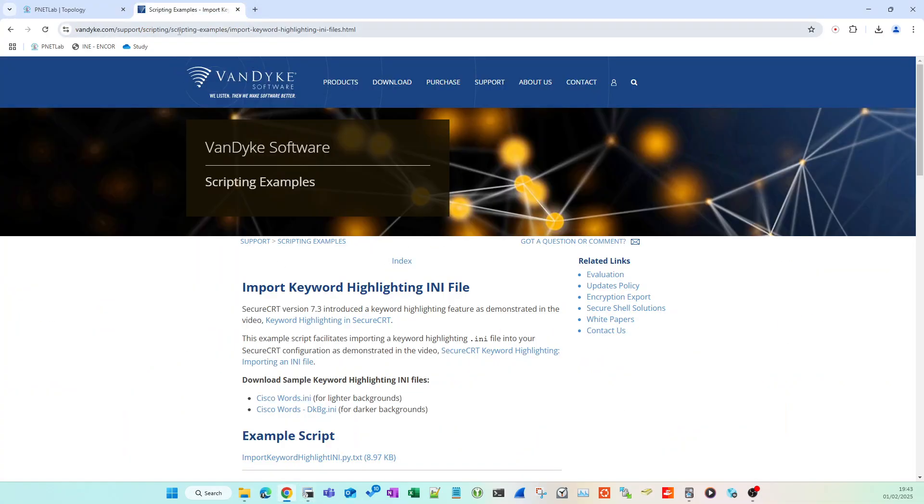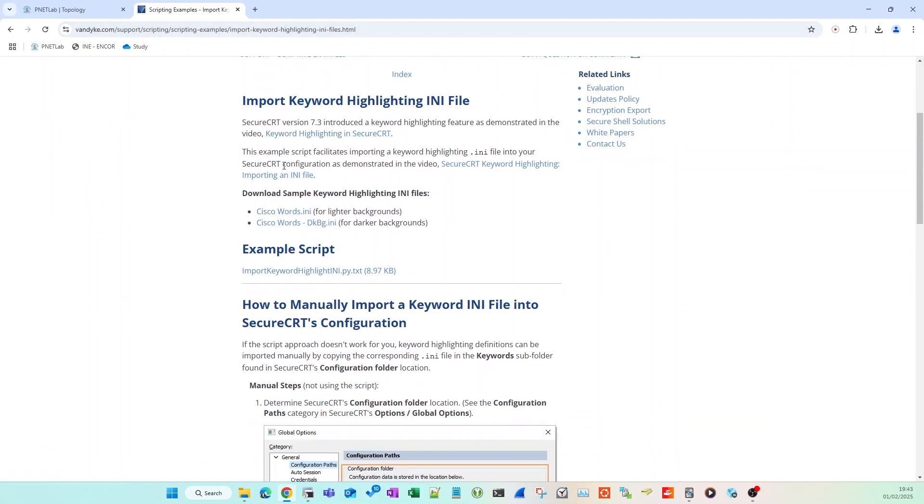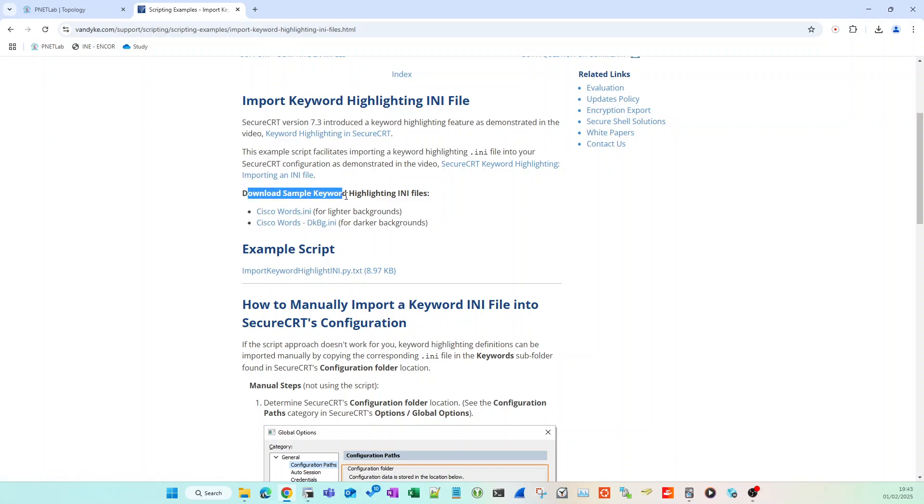Okay, so in the description of the video there'll be this link to the Van Dyke site, and there is the full guide if you prefer to use the full guide rather than the video.